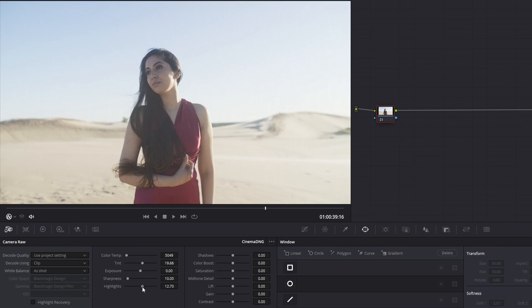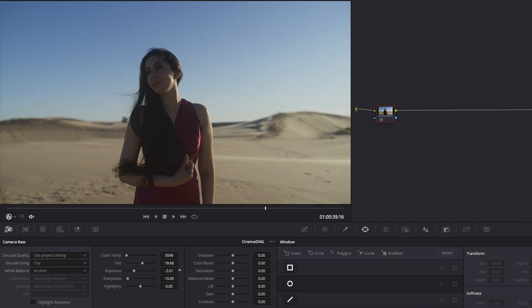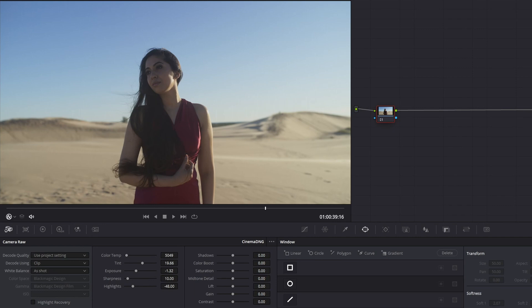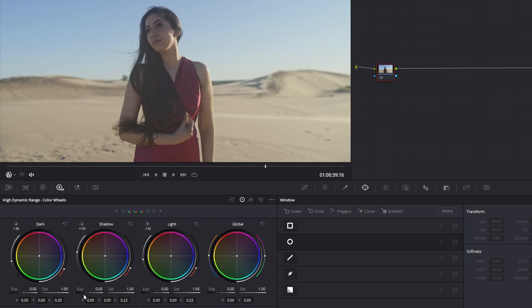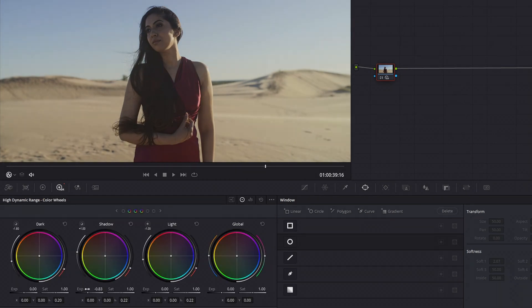CinemaDNG can be a little finicky in Resolve. You also need to be more conservative with highlight and shadow adjustments in ACES — I find I get weird artifacting in the highlights or shadows if I push them too far. If I need an extreme highlight adjustment, I'll move the exposure slider instead, and then make a shadow adjustment to compensate. Most of the time in ACES, I find myself making adjustments in the primaries as well. After making primary adjustments in the first node, you can continue to color grade and build out your node tree as normal.